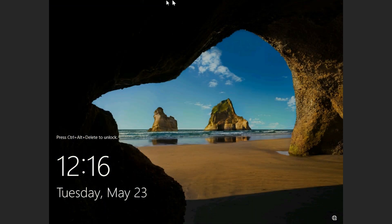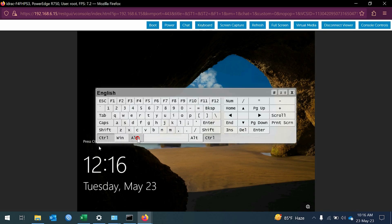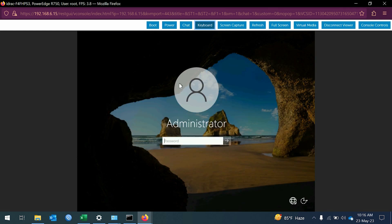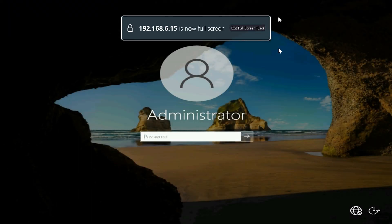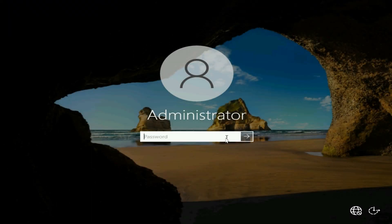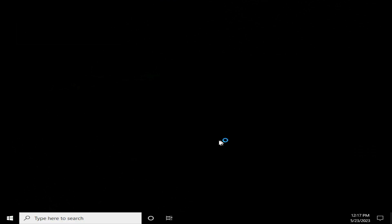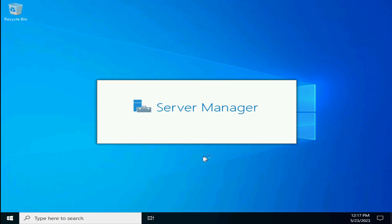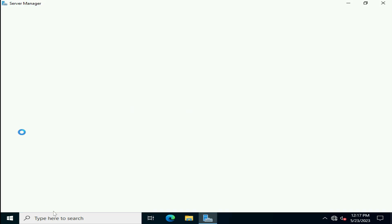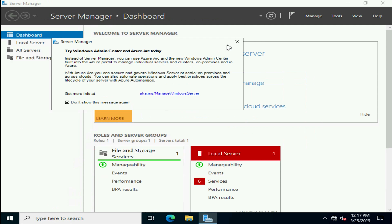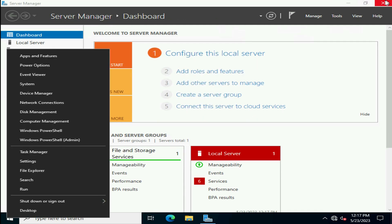Access Windows Server 2022 via Dell iDRAC using the administrator credentials. See you in the next video.